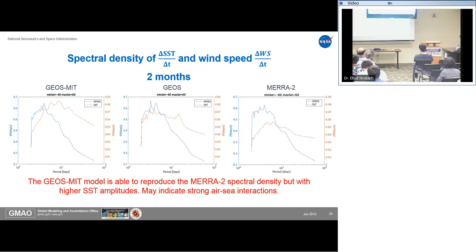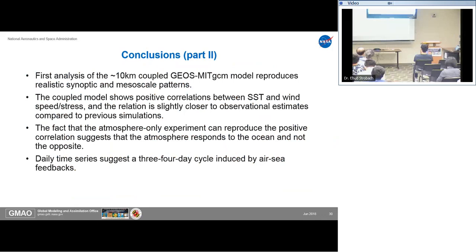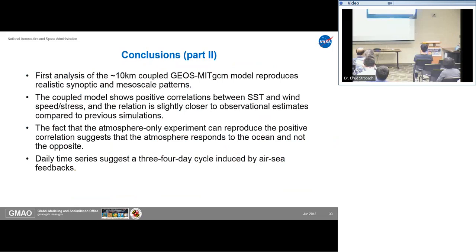To conclude part two: first analysis of our 10-kilometer coupled GEOS-MIT model produces realistic synoptic and mesoscale patterns. The coupled model shows positive correlation between SST and wind speed, similar to observations. The fact that the atmosphere-only experiment also reproduces positive correlation suggests the atmosphere responds to the ocean. Our daily time series suggests a 3-4 day cycle induced by LC feedbacks.